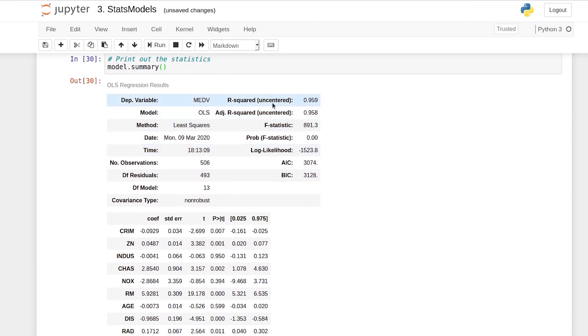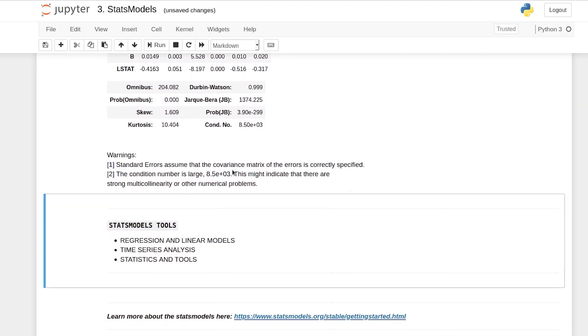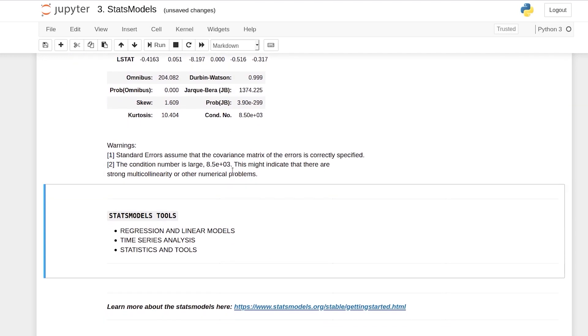So what was the performance of the model, what was the kind of data it had, and so on. This was statsmodels in a nutshell. As you can see, you can do a lot more things like regression, linear models, time series analysis - a lot of statistical tools are easily available.